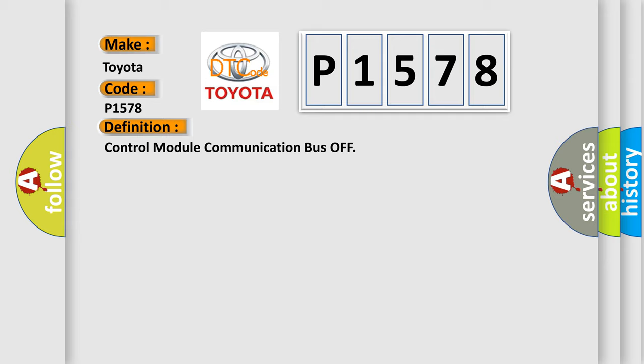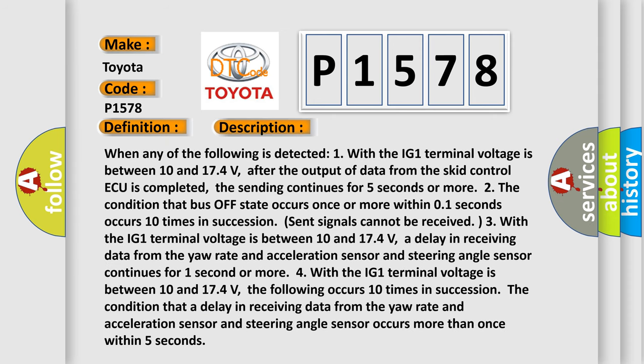And now this is a short description of this DTC code. When any of the following is detected: One, with the IG1 terminal voltage is between 10 and 174 volts. A delay in receiving data from the yaw rate and acceleration sensor and steering angle sensor continues for one second or more.